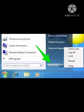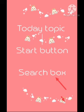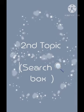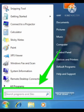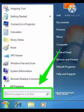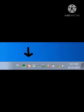Now we have the second topic: search box. What is a search box? Click on the search box. Here is the screen, the screen is open.